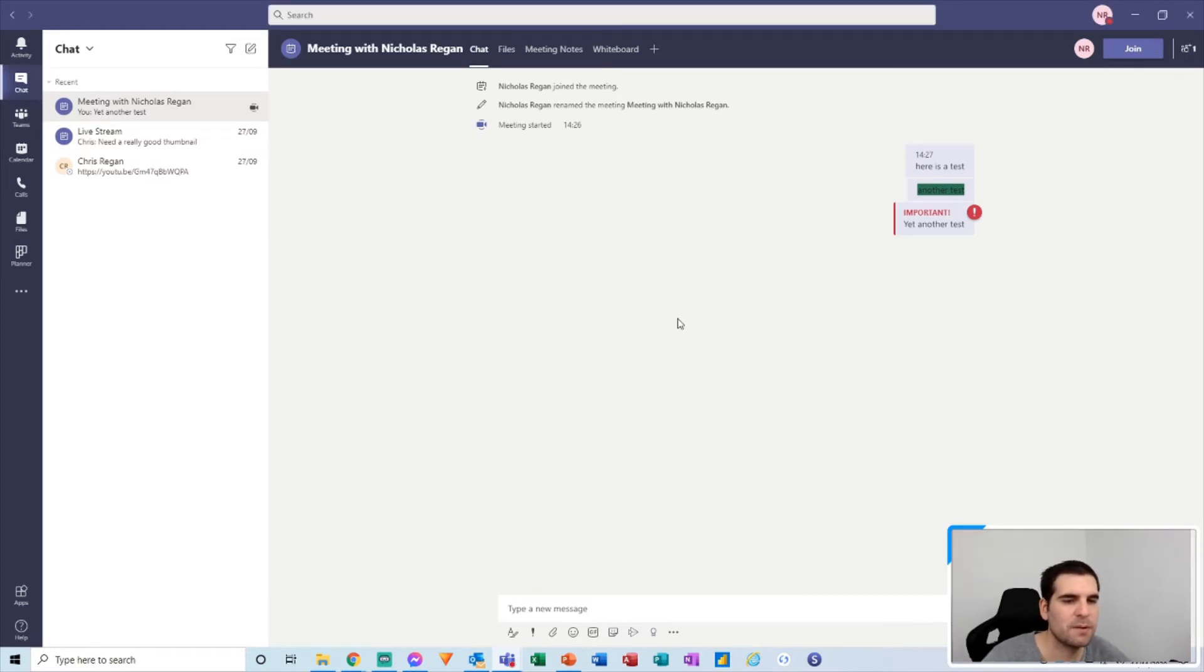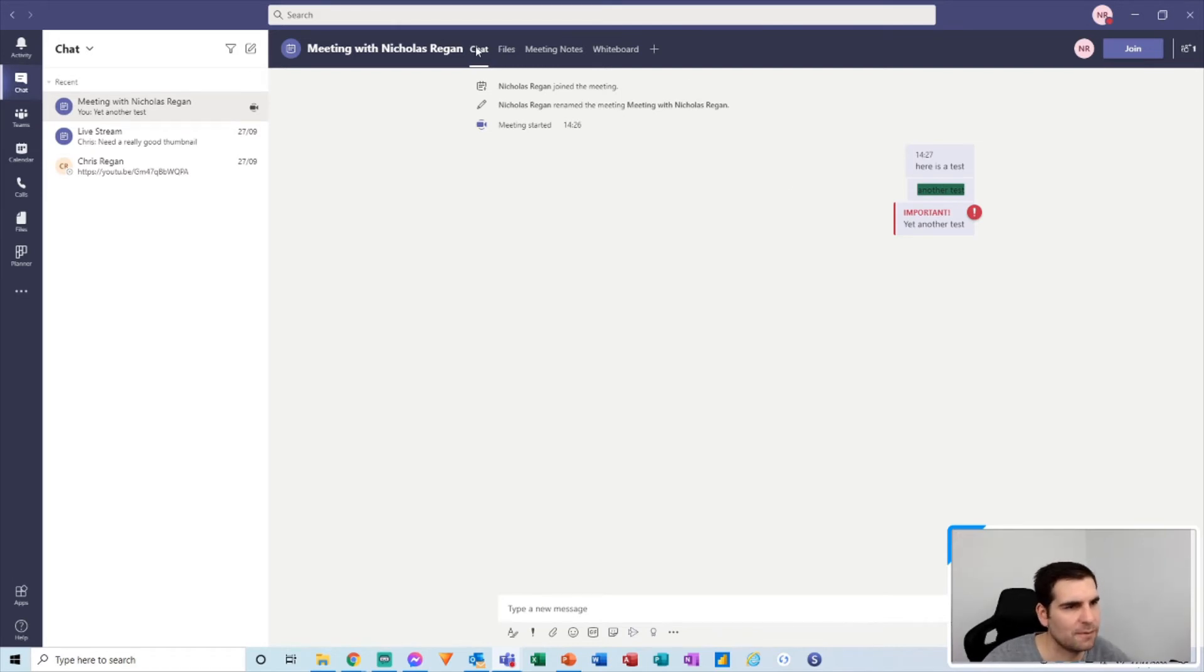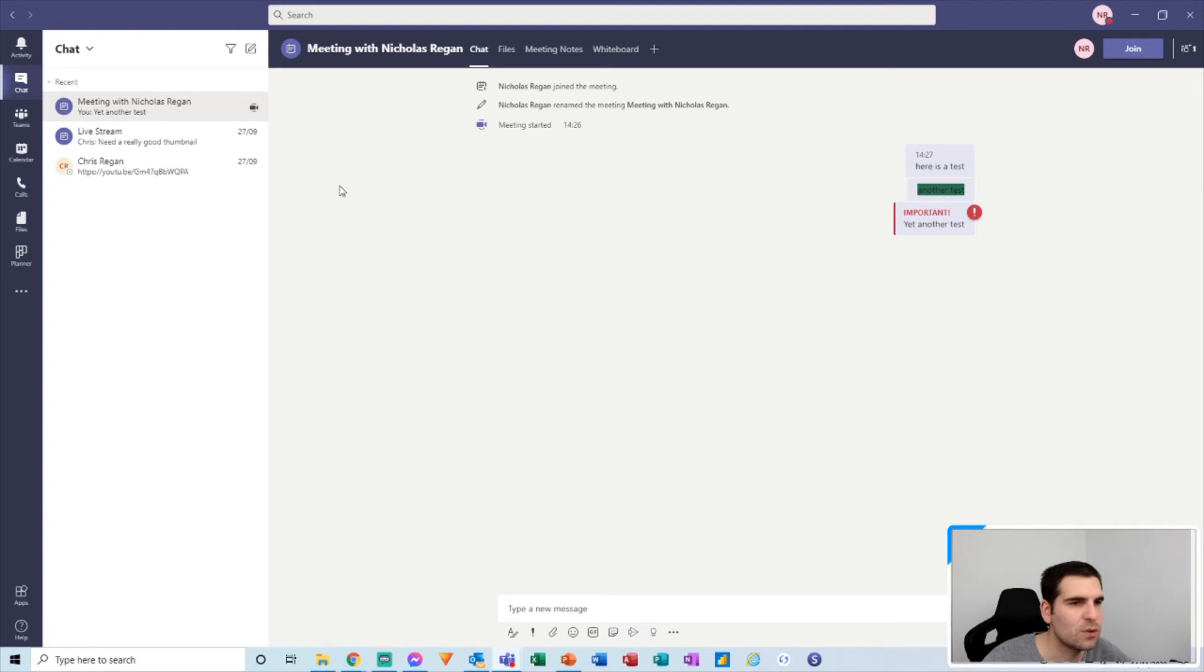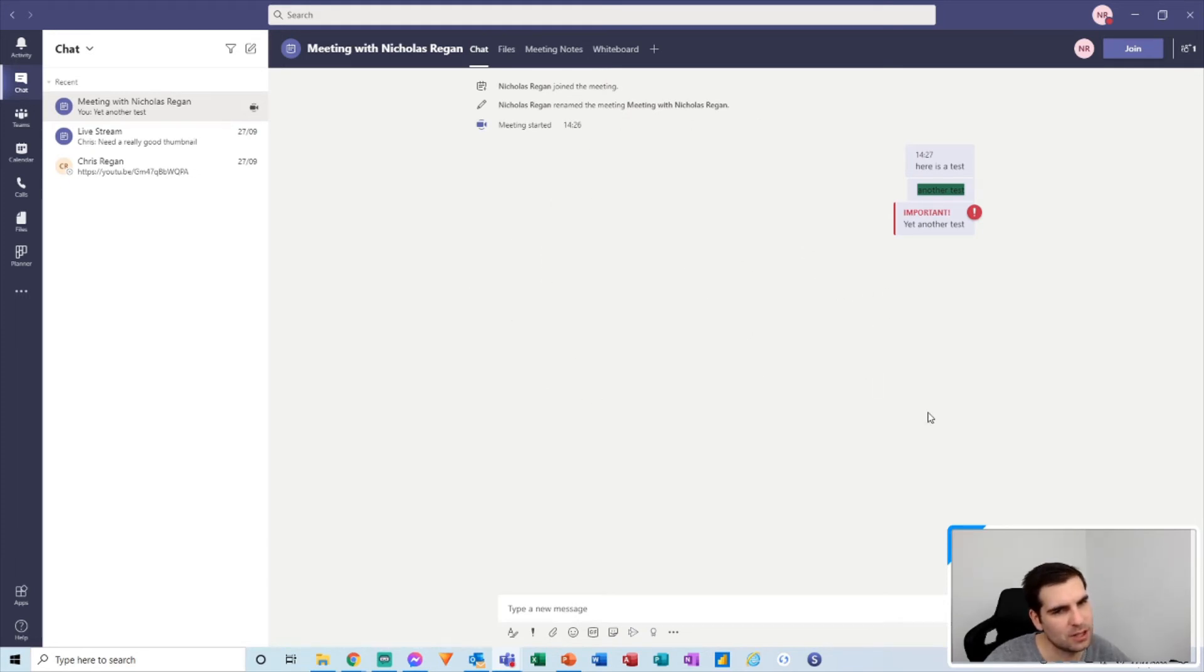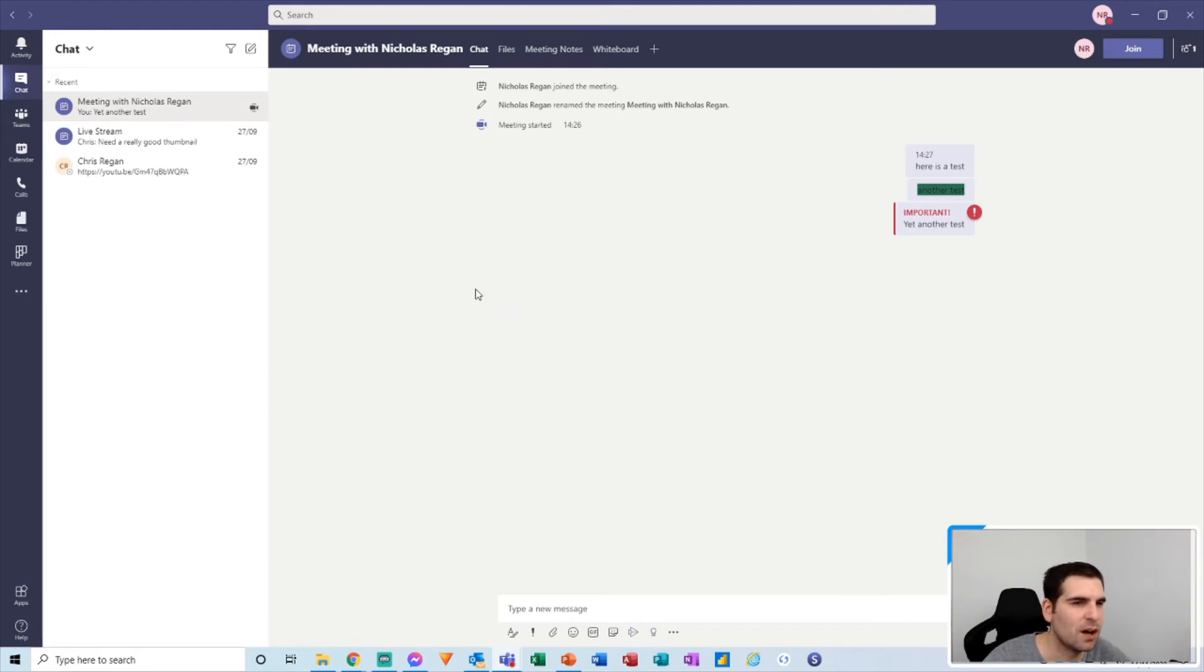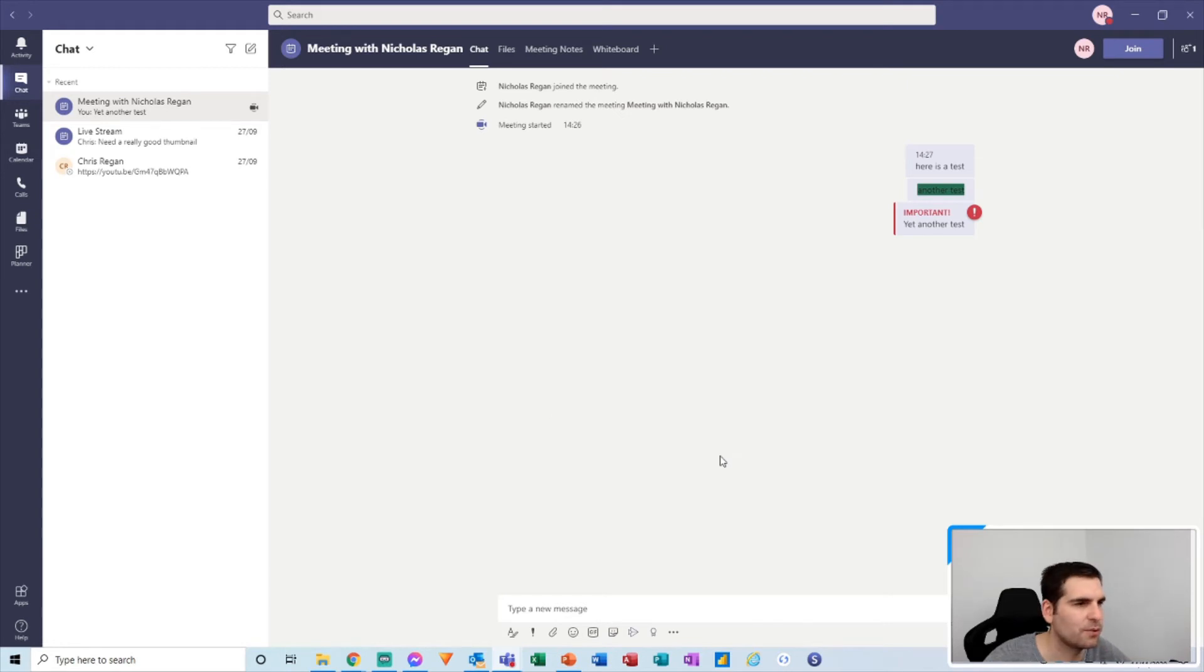Now the other thing to just bear in mind is that this chat feed in your chat section is always going to be there, even when the video meeting is not going on. So you can still be talking to all of the participants about the meeting after the meeting's actually happened.